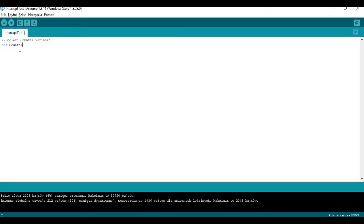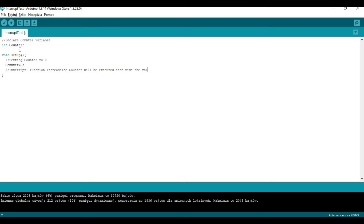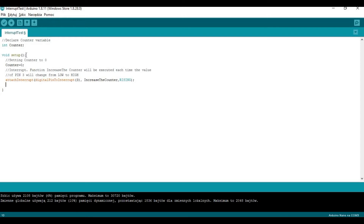First we are going to declare the counter variable. In the setup function we will set the value of the counter variable to zero. Then we can declare the interrupt using the attachInterrupt statement. We will be using pin 3. The function attached to the interrupt will be the increaseCounter function, and the mode we will be using will be rising.